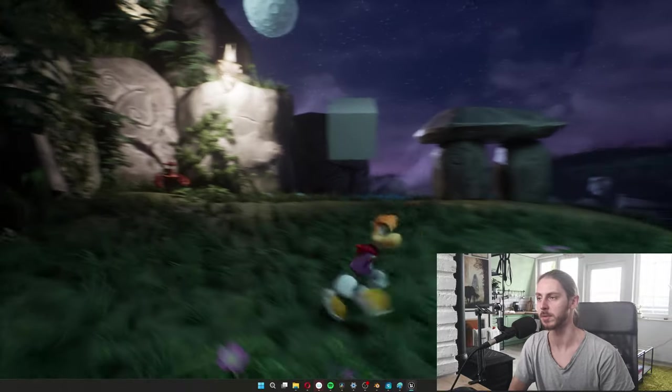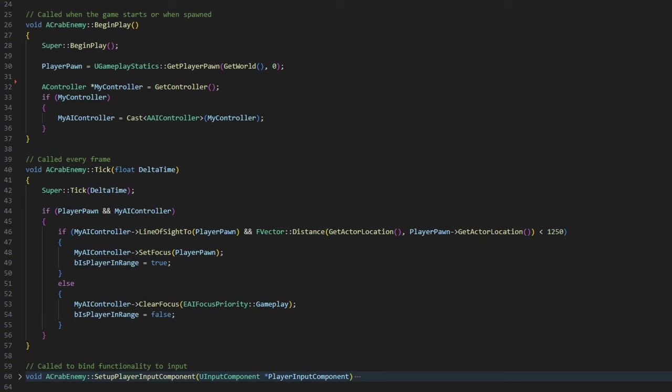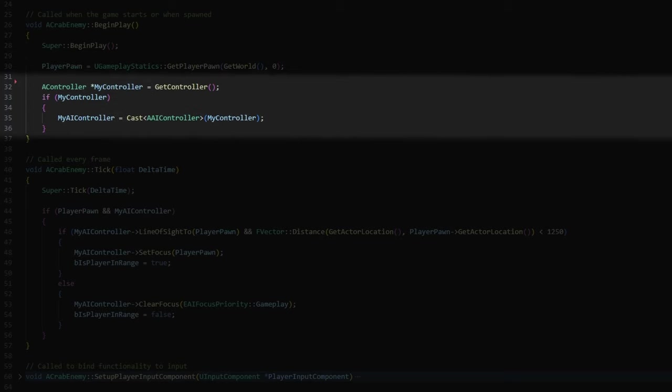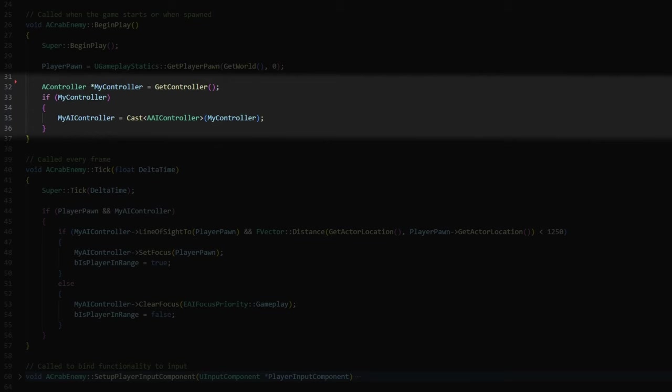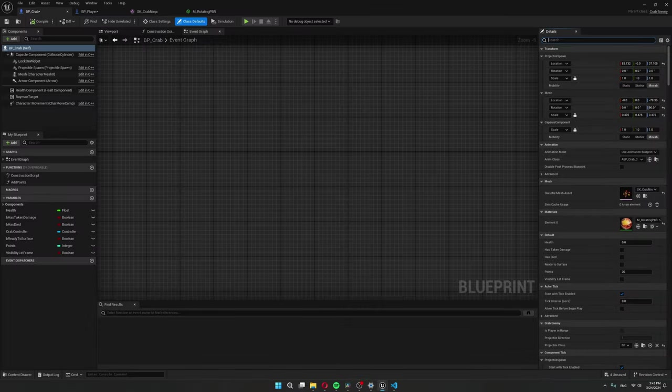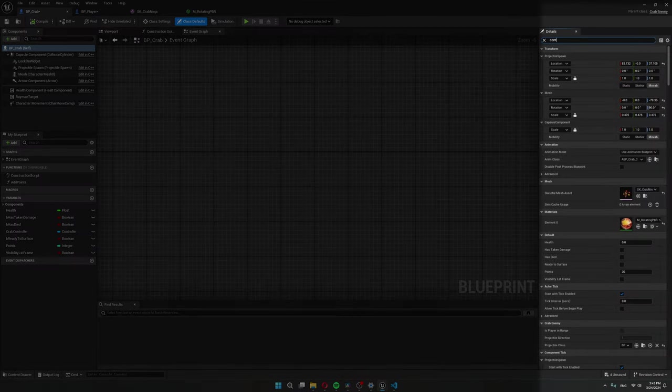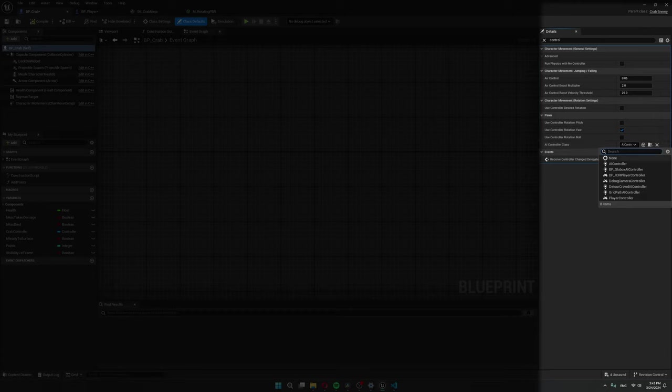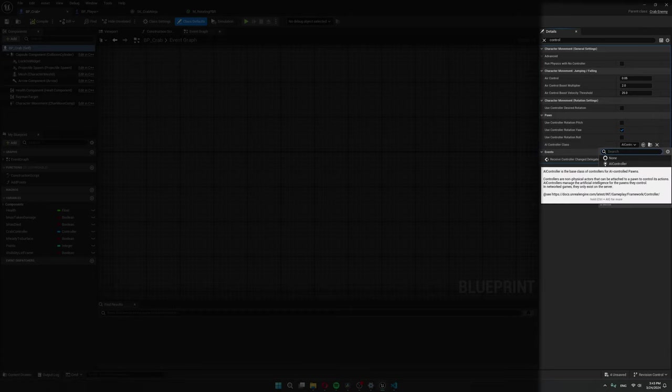Okay, so in begin play, I get hold of the player pawn and of the AI controller of this crab enemy. I'm allowed to get a controller and then I cast it to an AI controller. This cast is doing the same thing it was doing in the animation blueprint. So it's taking some kind of controller and we're telling Unreal that this is an AI controller. Just make sure you actually have an AI controller plugged in into your pawn blueprint or character if you're using the character class.